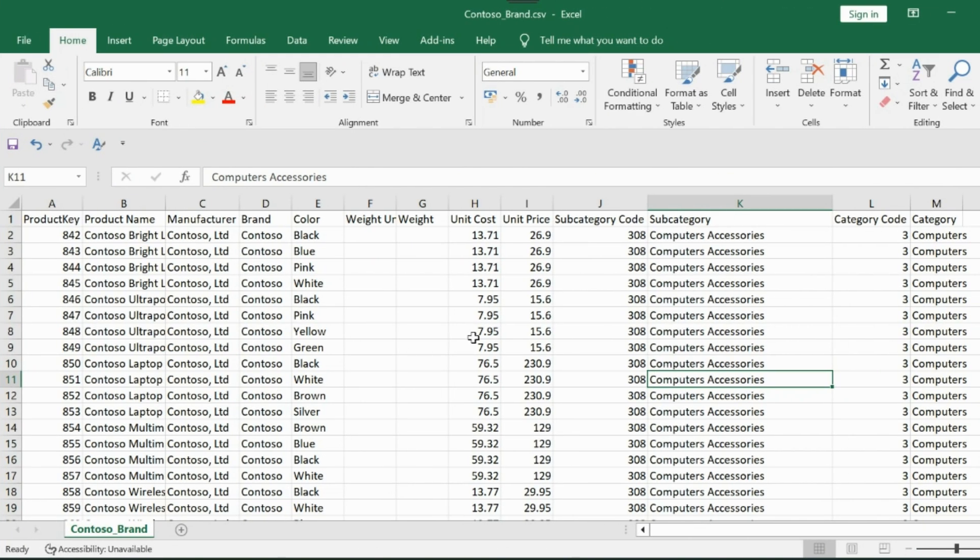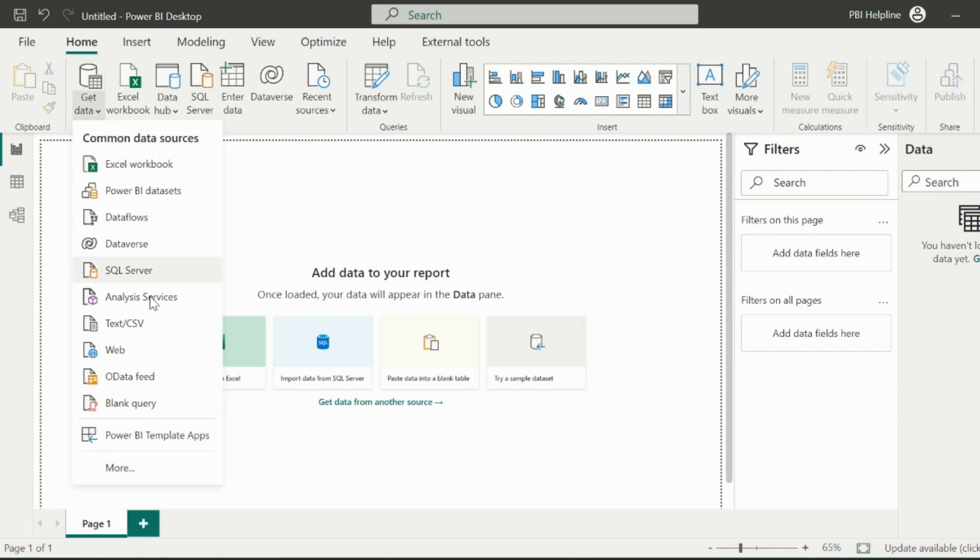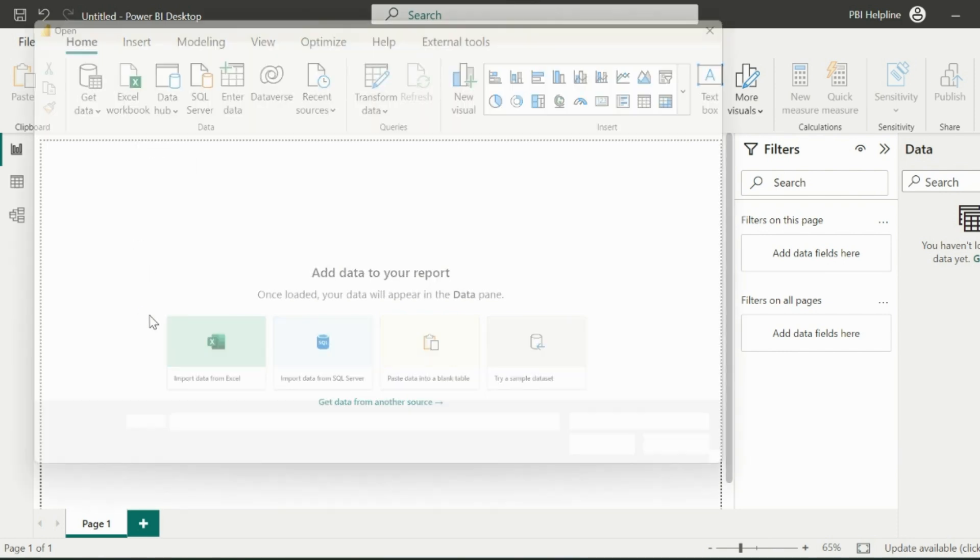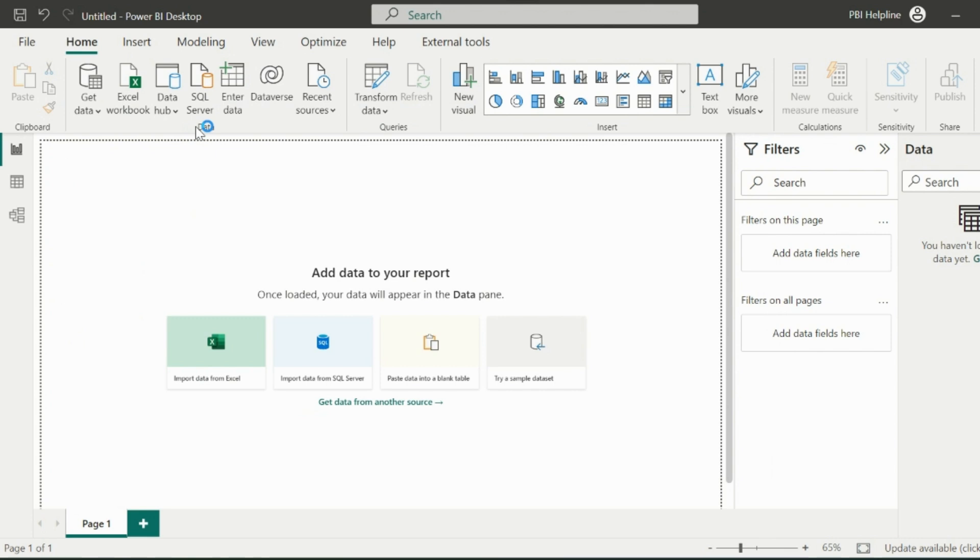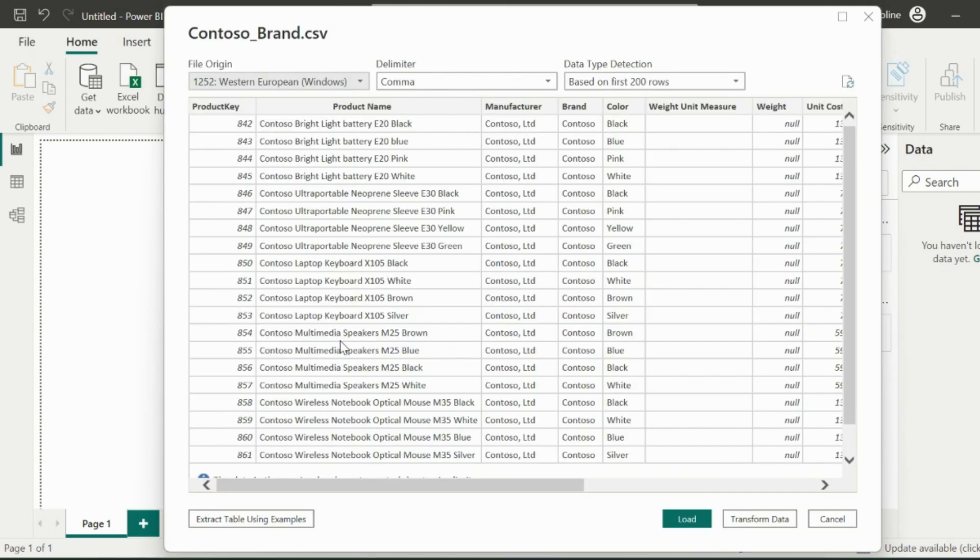Here I have this dataset, and let me first import this data into my Power BI Desktop and show you the issue. From the Power BI Desktop, click on Get Data and select my connector, which is Text or CSV for this dataset.